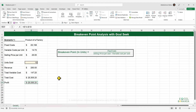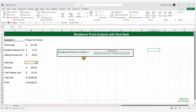We want to know our break-even point, which is the point at which the total revenue is equal to the total cost. That means the profit will be equal to zero. The formula for calculating the number of units needed to reach the break-even point is simply the fixed cost divided by the difference between the selling price per unit minus the variable cost per unit.